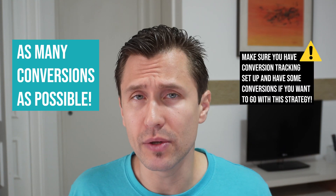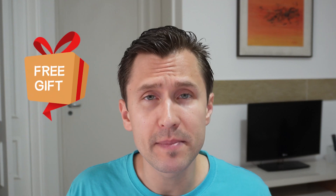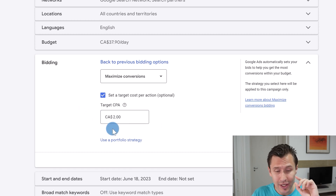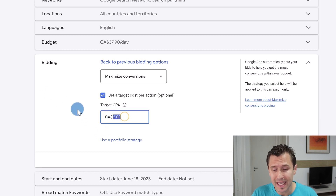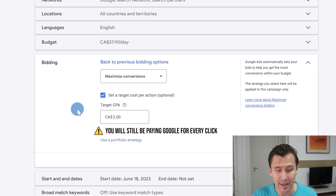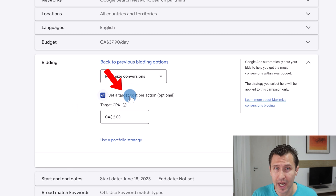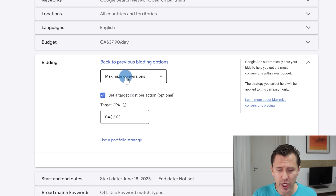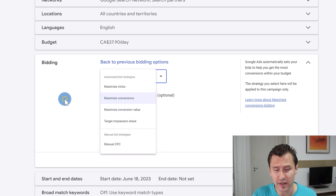Maximize Conversions is good if you want to get as many conversions as possible — especially useful if you are giving out freebies, collecting emails, or generating as many leads as possible. If your definition of a conversion is a lead, this is the optimal strategy. You can also set a target cost per action — for example, two dollars per conversion. Keep in mind this is a target, a direction for Google; it doesn't guarantee you'll never spend more.